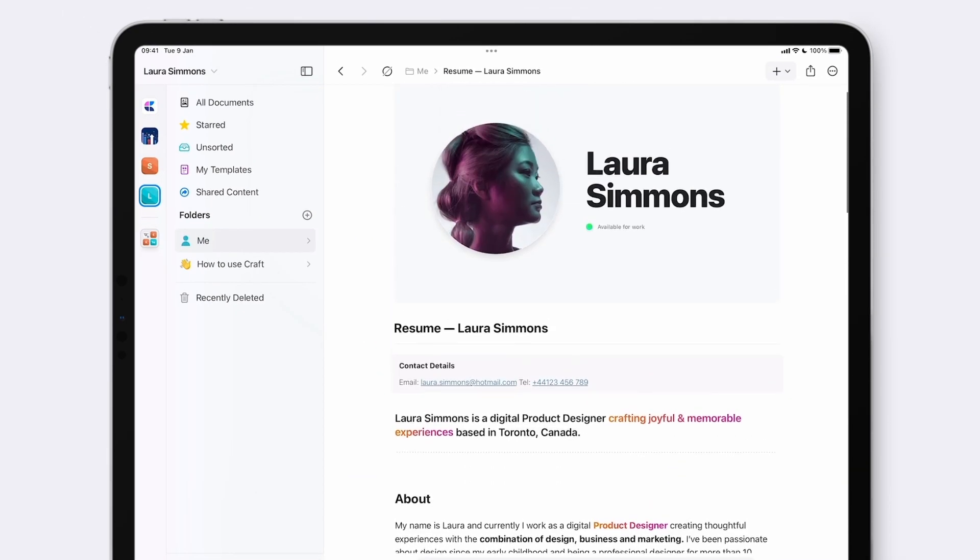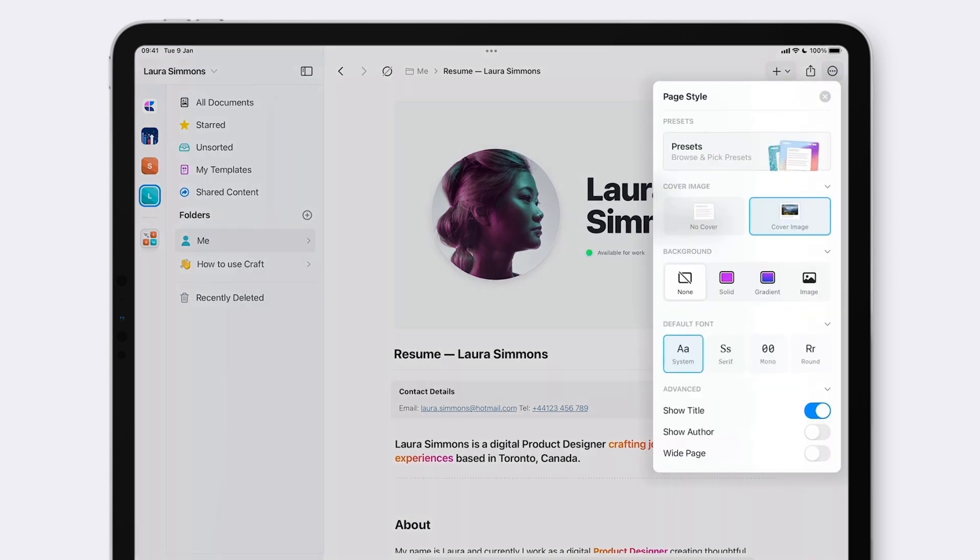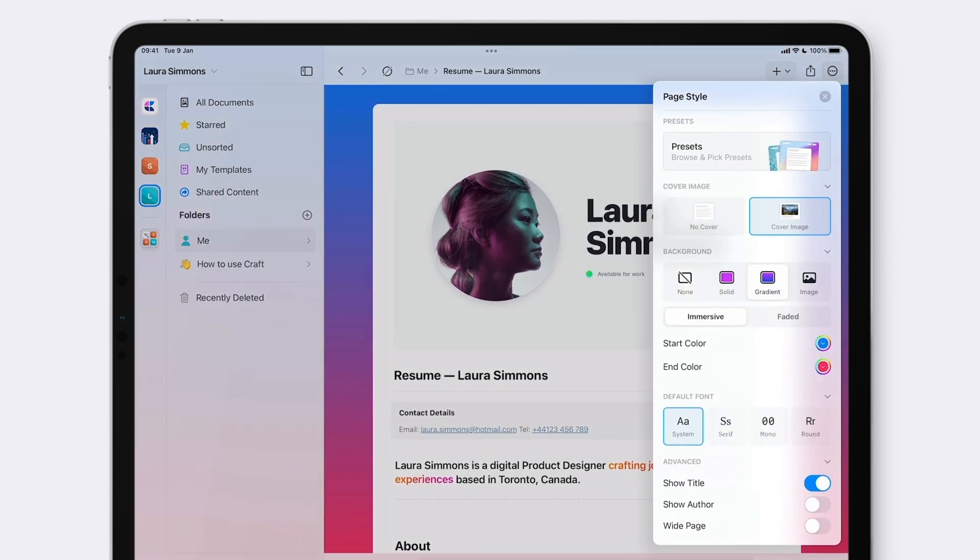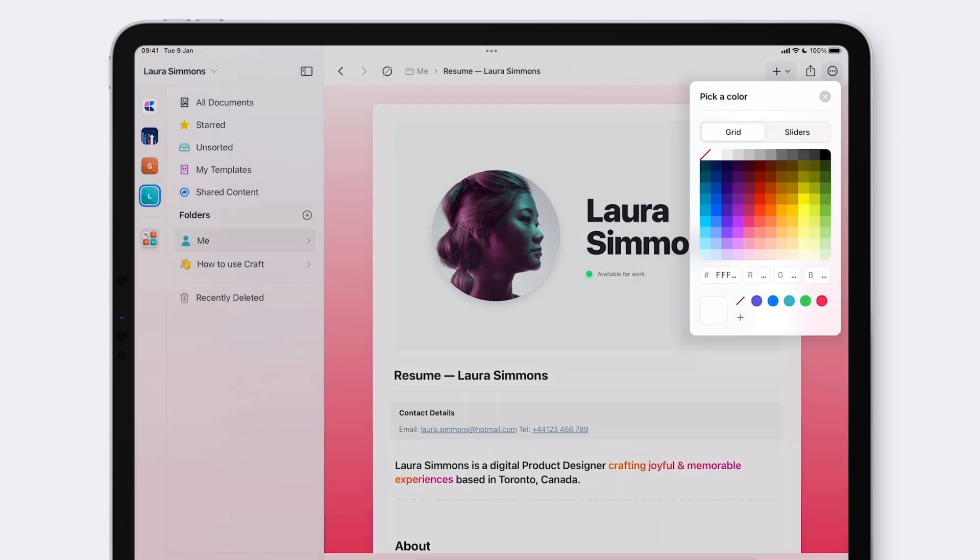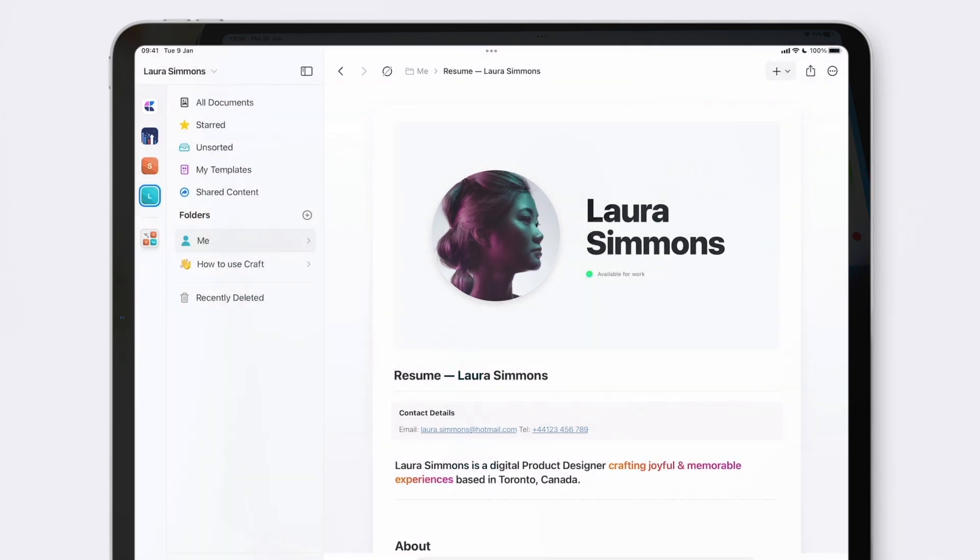I'm going to open the three dot menu in the top right and tap page style. Then I'll toggle on gradient and adjust the start and end color. Perfect.